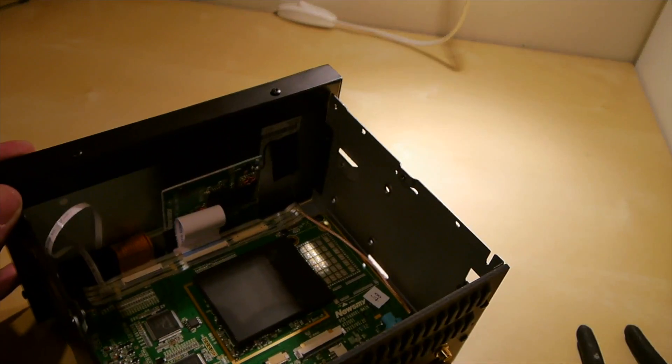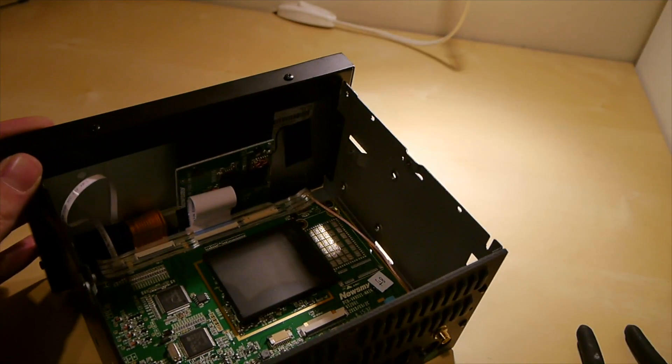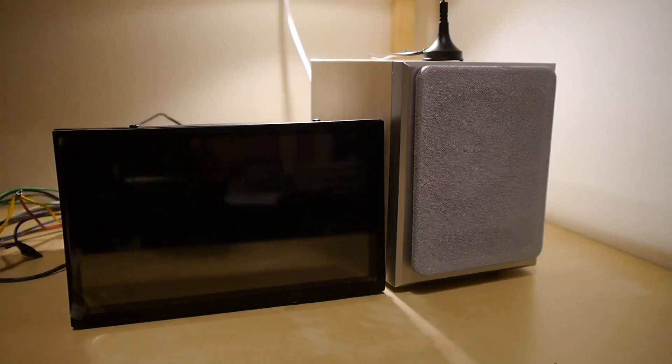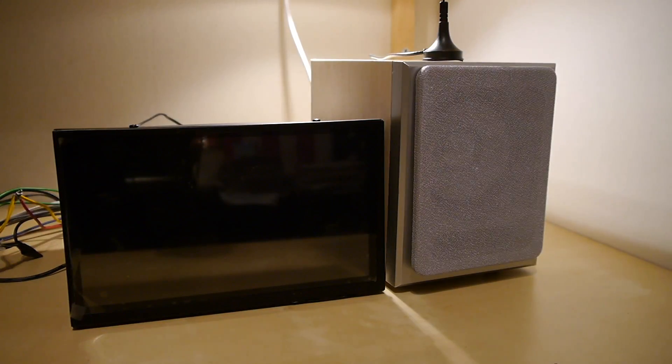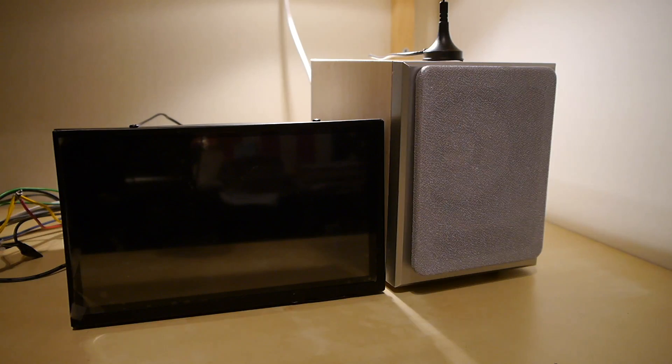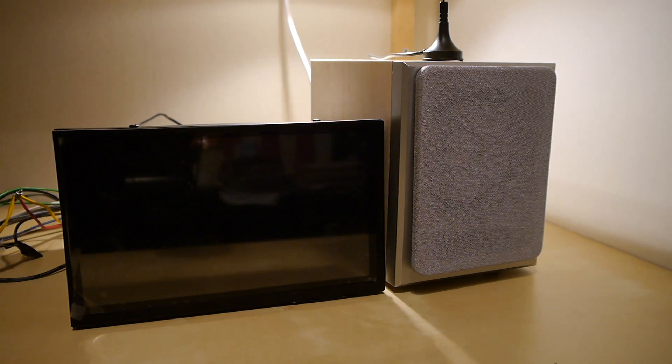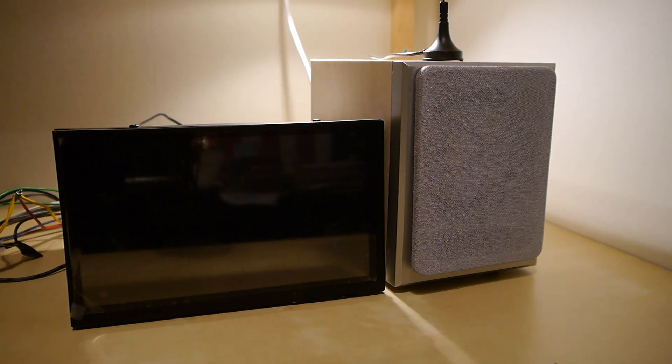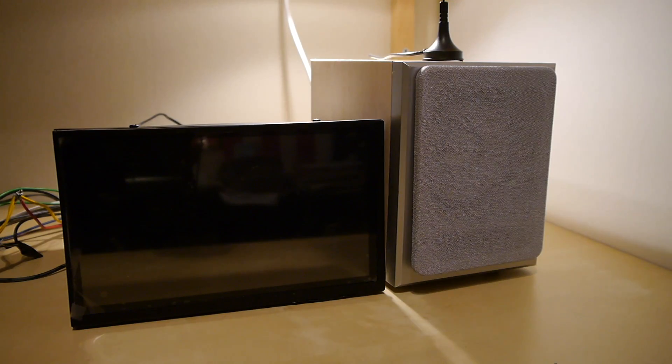So let's test it out. So I've now plugged it in, and it's the exactly same setup, and the antenna is on top of the speaker. So let's power her up.